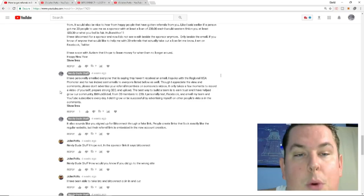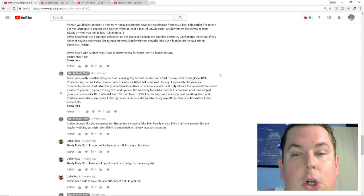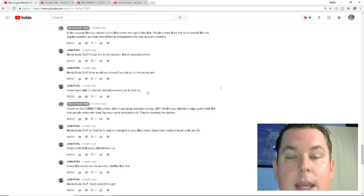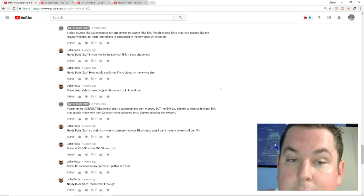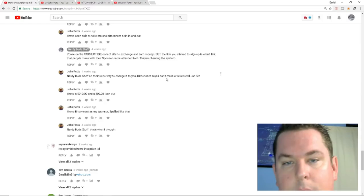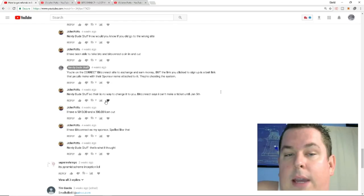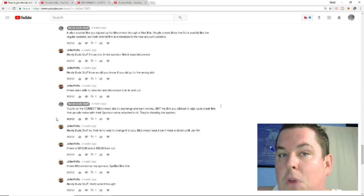So then I go, I have personally emailed everyone that is saying that I haven't received. I spoke with a regional US promoter and he has indeed sent emails to everyone on the list, though I appreciate the view and comments. Please don't advertise your referral incentives on someone's videos. It only takes a few moments to record a video of yourself, prepare some strong search engine optimization and upload. The best way to build a team is to earn trust and I've helped our community grow. BitHub Global from 30 members to 230 members. I personally text, Facebook, email, blah, blah, blah. It sounds like you signed up for BitConnect through a fake link. I hope not in the sponsor link. It says BitConnect. How would you know if you did go to the wrong site? I have been able to take out BTC and Bitcoin, BitConnect coin in and out. So he's even saying here, he has been able to take BitConnect coin and BTC in and out. And then he says, I have a $5,000, $10 loan and a $300 loan out.